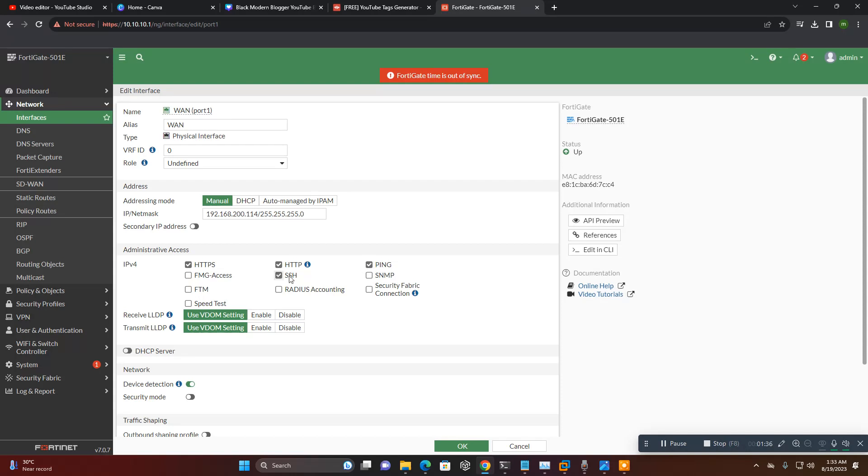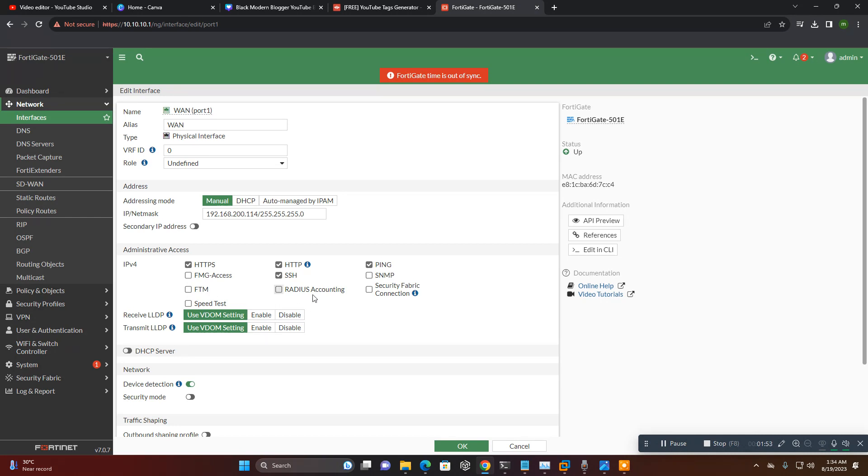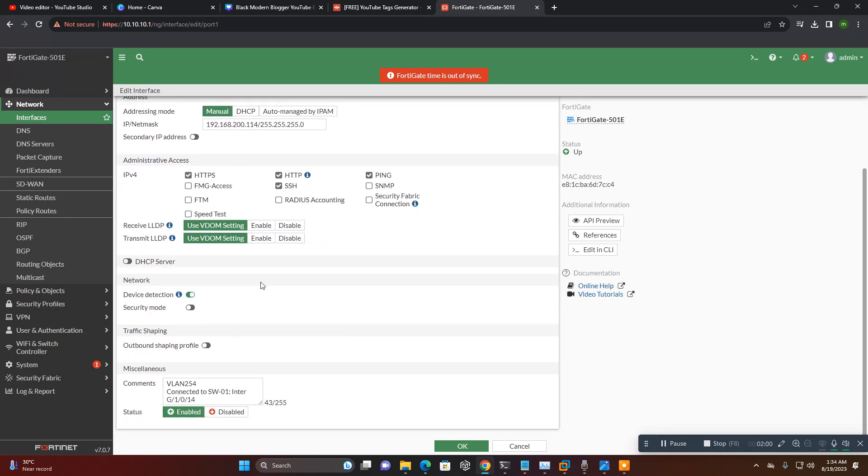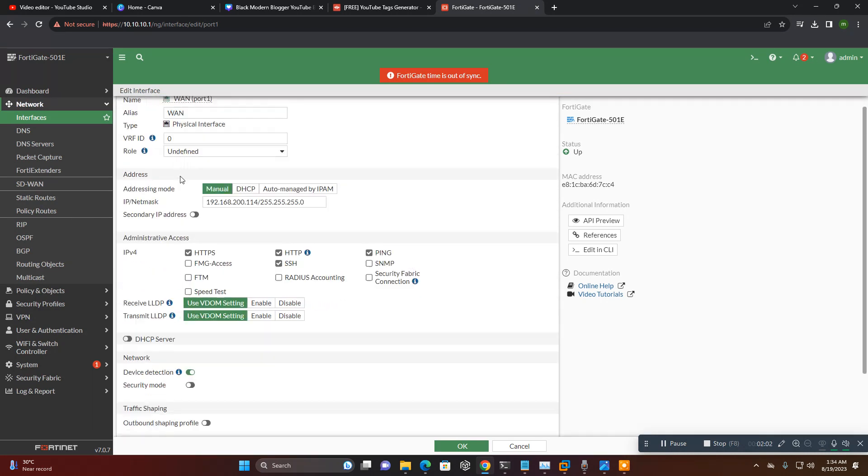Access administrator access you will set as HTTPS, HTTP, ping, SSH, FTM. FTM we are using for FortiToken management, which is the latest FortiOS. If your company has FortiAuthenticator, you need FTM like FortiToken management, like OTP system. You can configure RADIUS management, security fabric, and speed test.